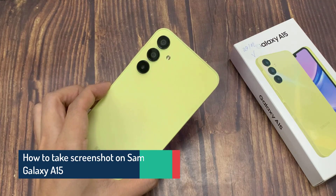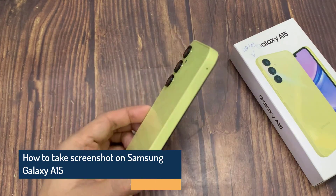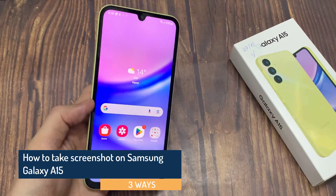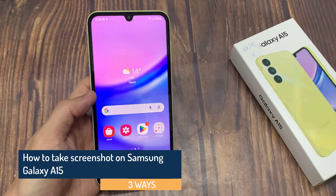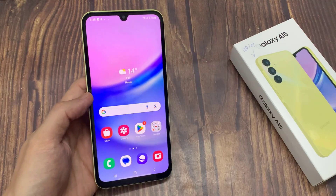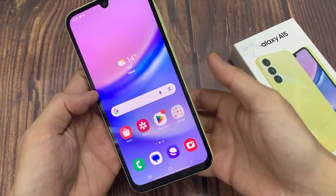In this video, I will show you how to take screenshots on Samsung Galaxy A15 in a few different ways.